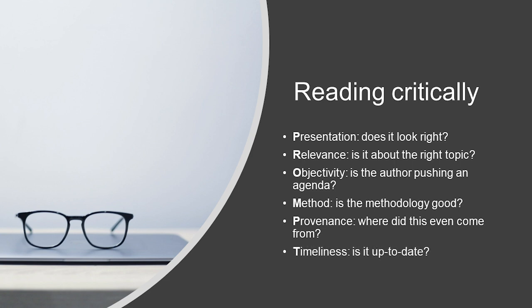Finally, we have T for timeliness, or is the work up to date? Now, you might be looking for something historical, so this question is subjective, but typically, if you're looking for the most recent thinking on your topic, you'll want to get something from at least the last few years.